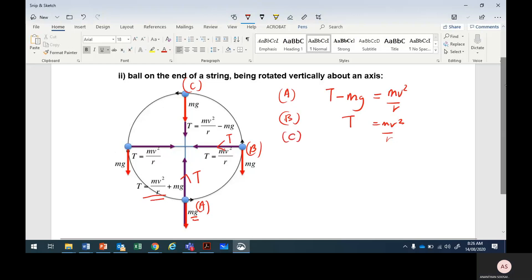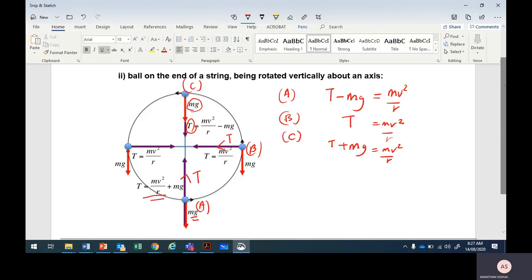At the top, point C: mg acts down and tension also acts down. So T plus mg equals mv squared over r. From these equations, where does tension become maximum? At the bottom — T equals mv squared over r plus mg. Tension becomes minimum at the top. So when you whirl it up and down, the tension is varying. Centripetal force is constant; weight is constant.